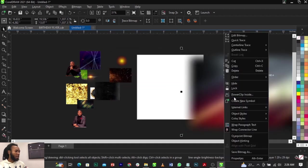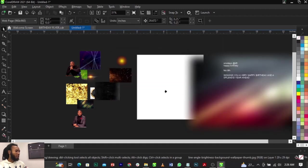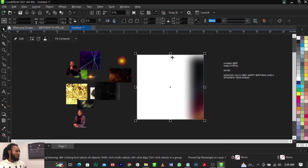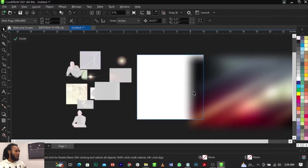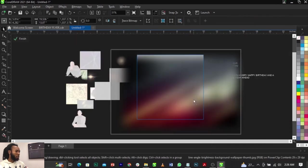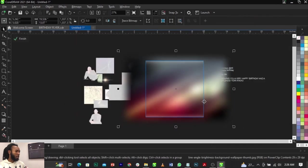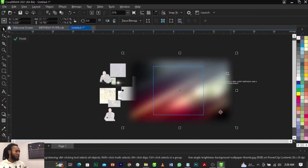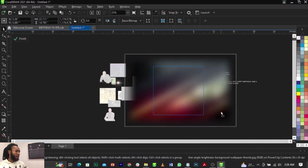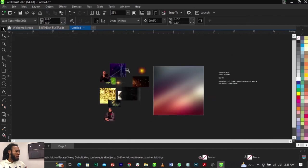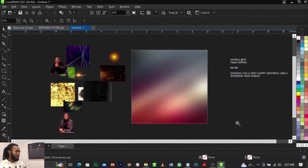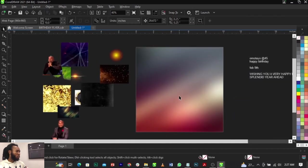Right-click on it and select Power Clip, then place it into the frame. As you can see, it's not fitted to the frame — so right-click and select 'Fit Contents.' Bring this to the right spot and position it right there. This is basically what we're going to have. Click Finish and leave that.